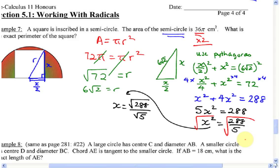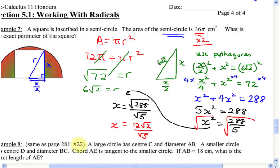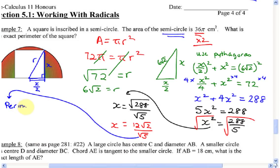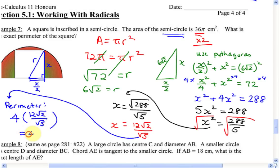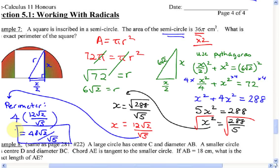To simplify root 288: 288 equals 144 times 2, so root 288 equals 12 root 2. Therefore X equals 12 root 2 over root 5. The perimeter is 4 times the side length, so perimeter equals 4 times 12 root 2 over root 5, which equals 48 root 2 over root 5. Later you'll see how to simplify this further, but for now 48 root 2 over root 5 is your exact answer. Don't forget your units — centimeters.